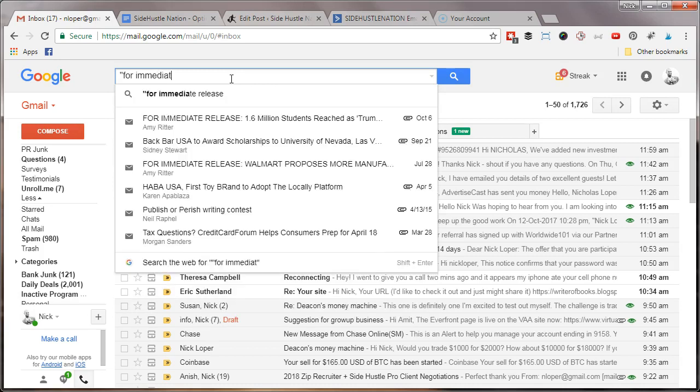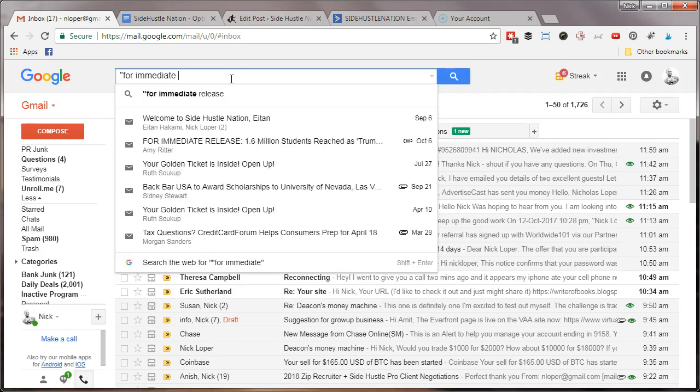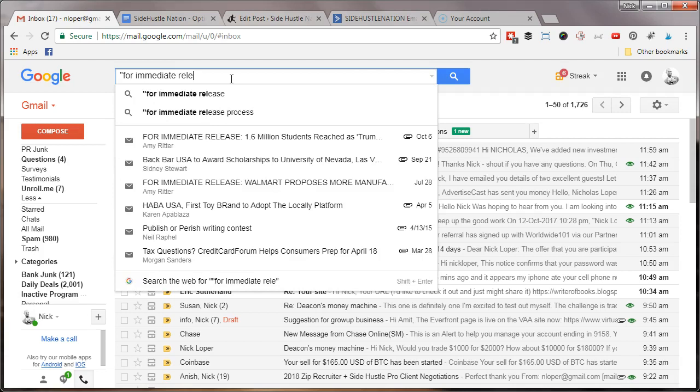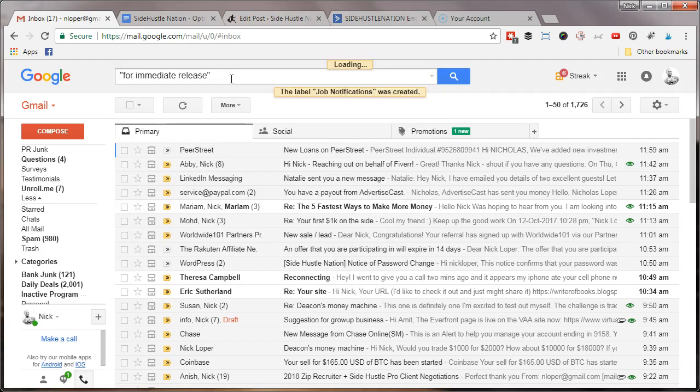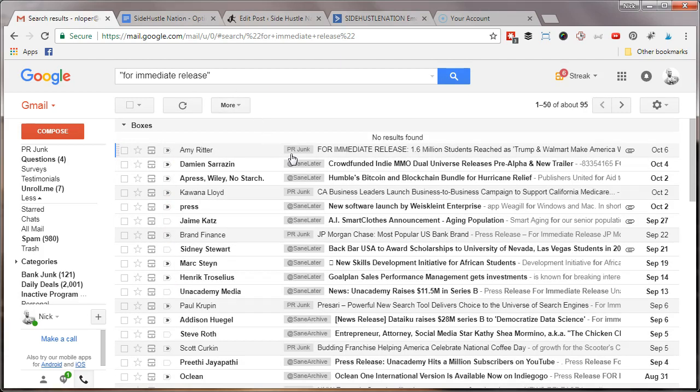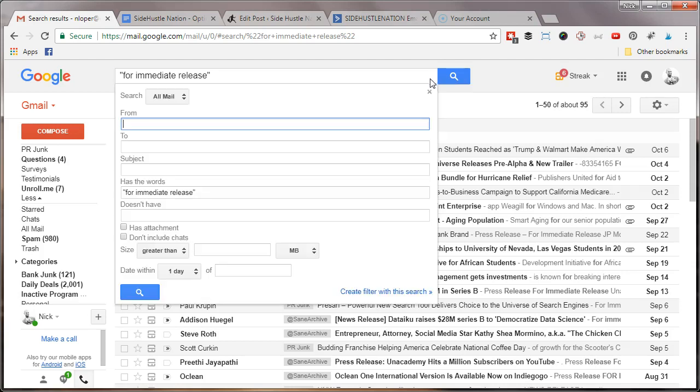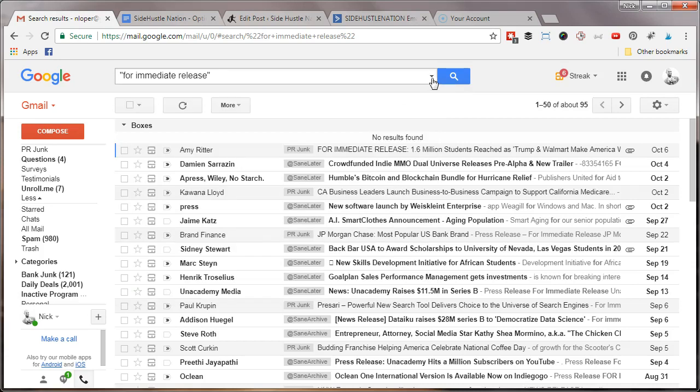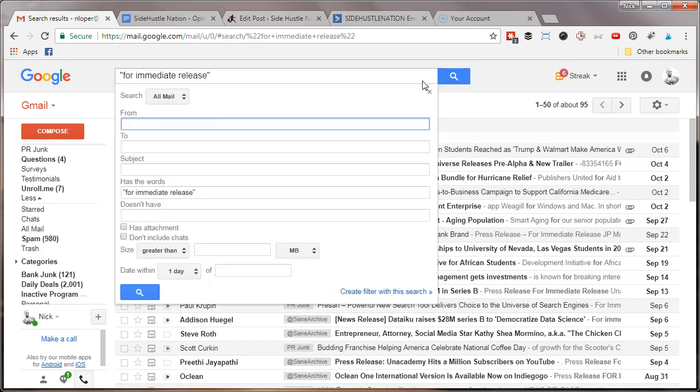...there's a whole bunch of stuff in my inbox that includes that phrase. What I can do is hit this little caret here for show search options. I can say I'm going to search my inbox for words that have 'for immediate release,' and I can create a filter for this search. So when something...